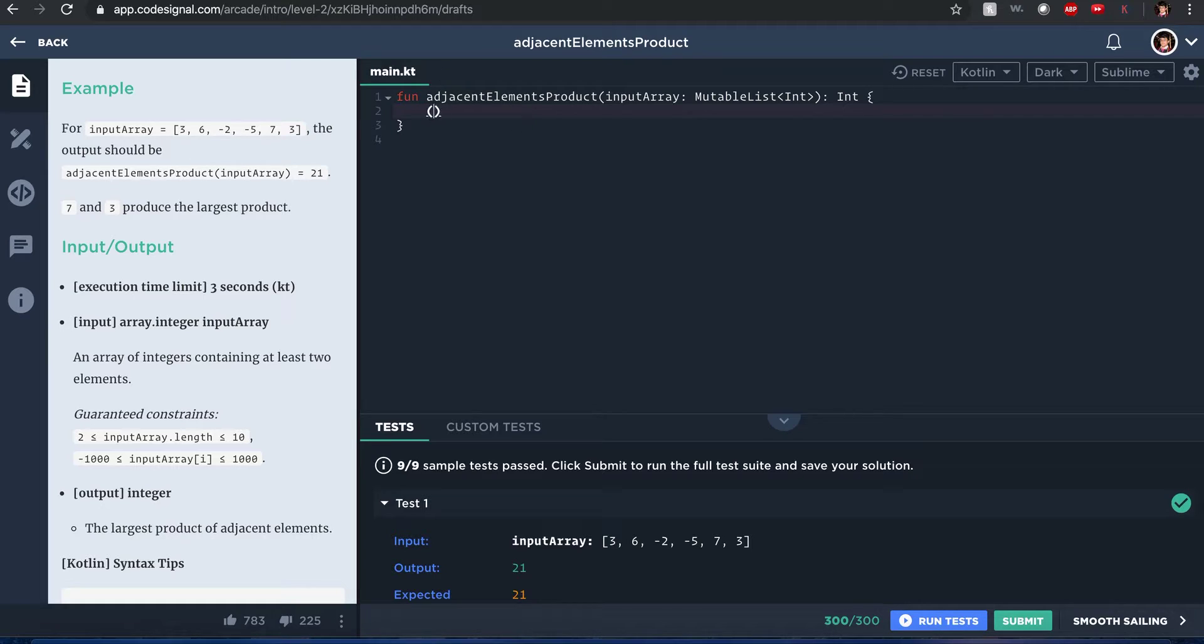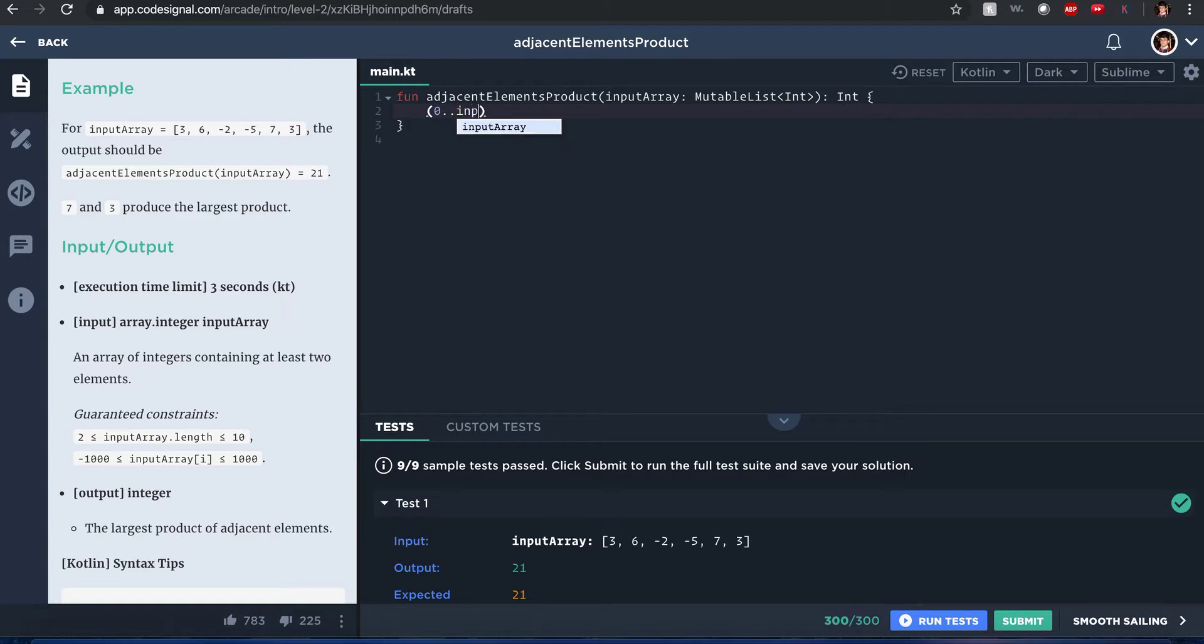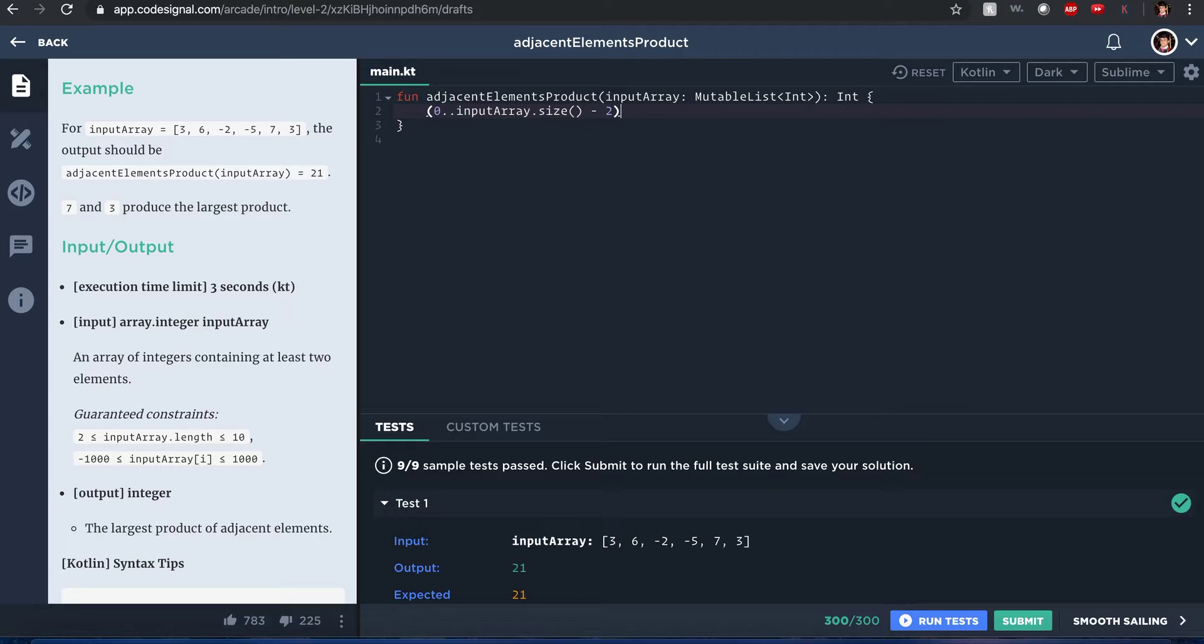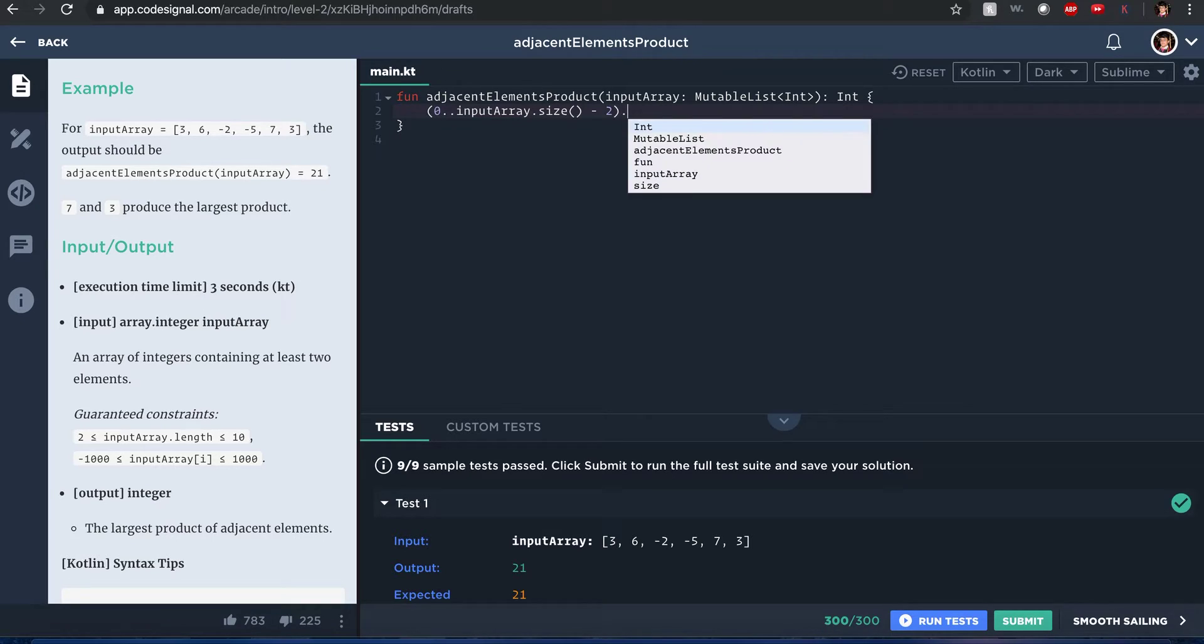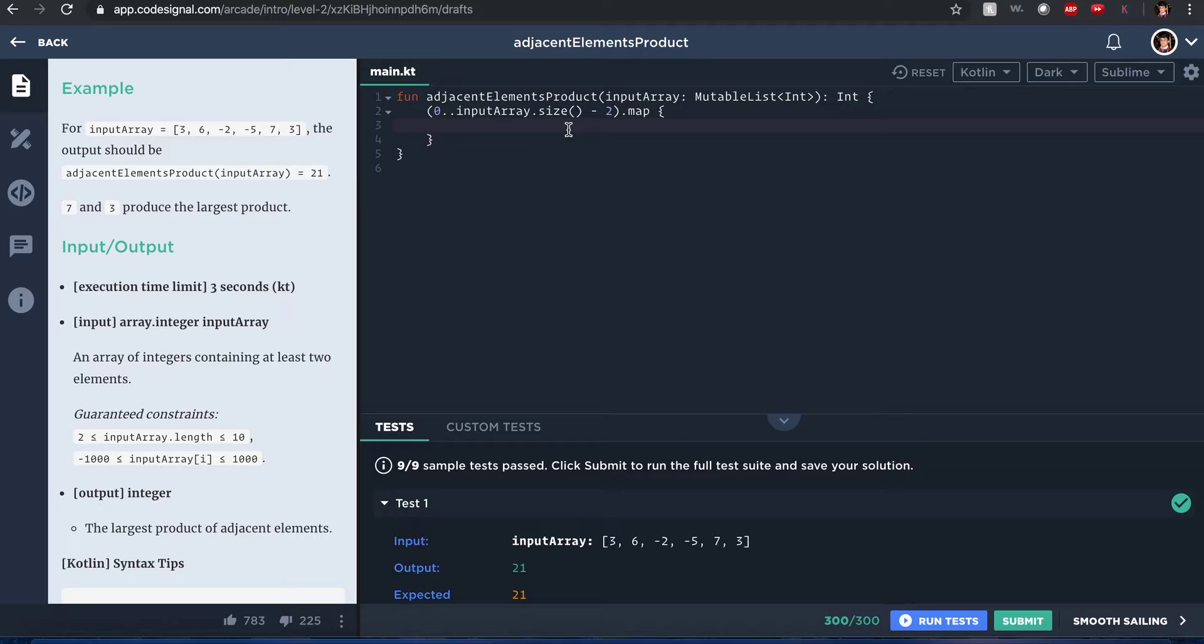So to do this, since we're given an input array, you can do this: zero dot dot dot input array, and then we're going through the whole size of it minus two, because we only want to do a pair. We don't want to go out of index operation. Sorry, we don't want to go out of balance when we iterate through the map function. Excuse my nose, my goodness. This is how you write the lambda function for map. I'll include the documentation in the description below. Trying to think here.